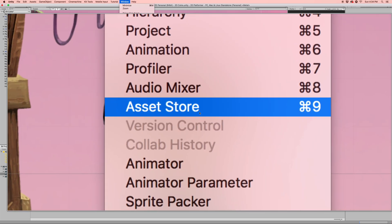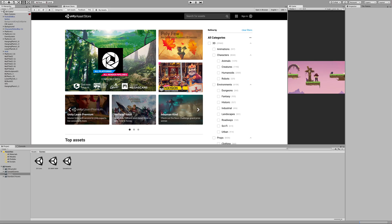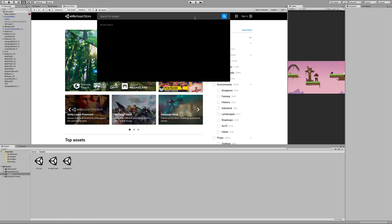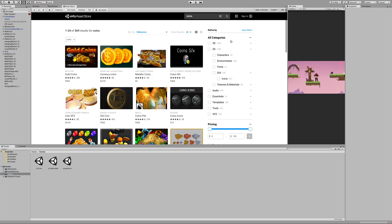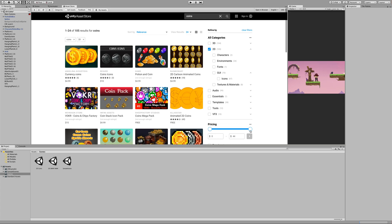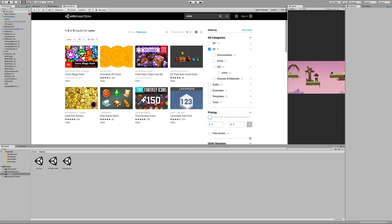If you've already got your tab open, you can use that. In the asset store, we're going to search for coins. I'm going to add some filters to narrow it down — I'll go 2D and take the pricing down to nothing so that it's free. We've got one asset here that looks like a good free one.